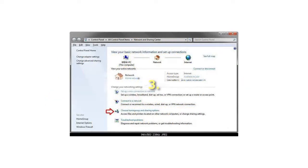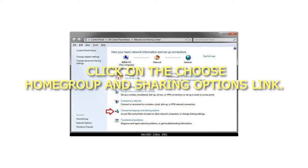Step 3: Click on the Choose Home Group and Sharing Options link.